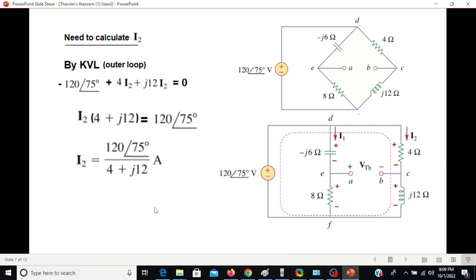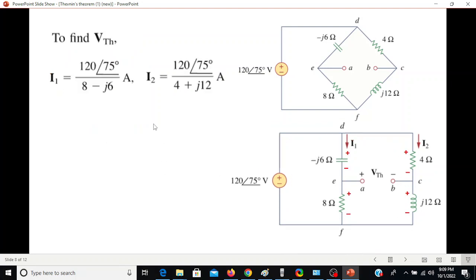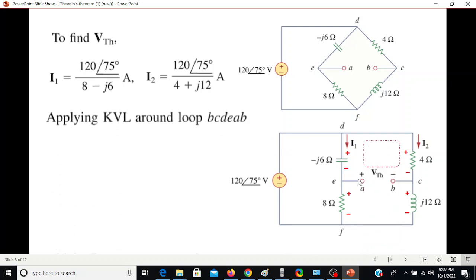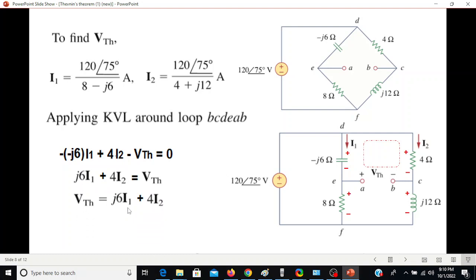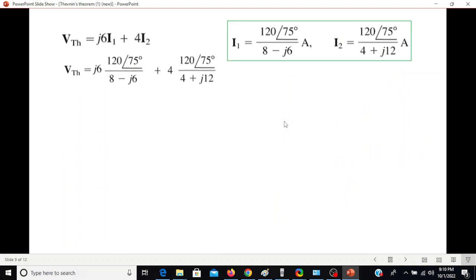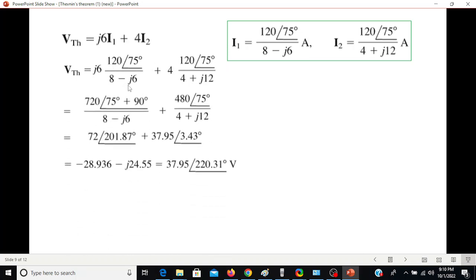Now that we have I1 and I2, let's write the upper loop equation. Starting from a corner: -I1(j6) - j6(I1) + 4(I1 - I2) - V Thevenin = 0. From here, V Thevenin equals j6·I1 - 4(I1 - I2). Plugging in the values of I1 and I2, we get this equation. Multiplying out and adding the real and imaginary parts, we get the final answer — but the easiest way is to use the calculator.